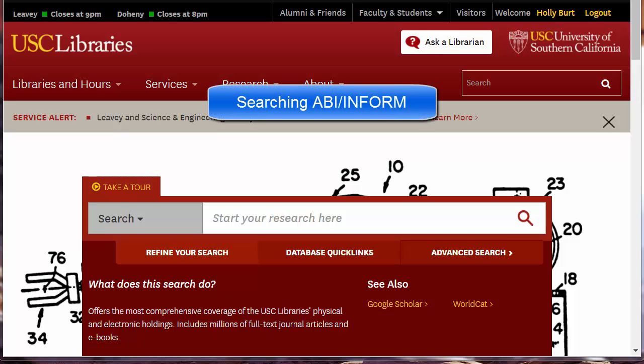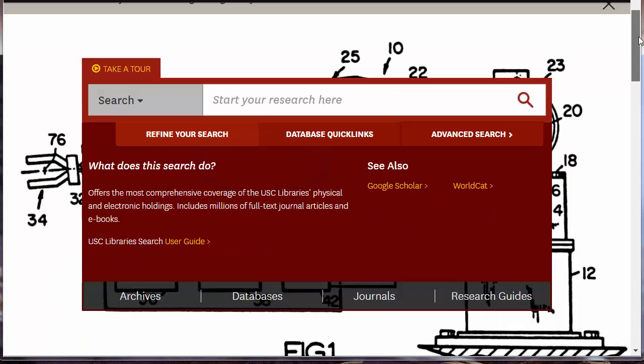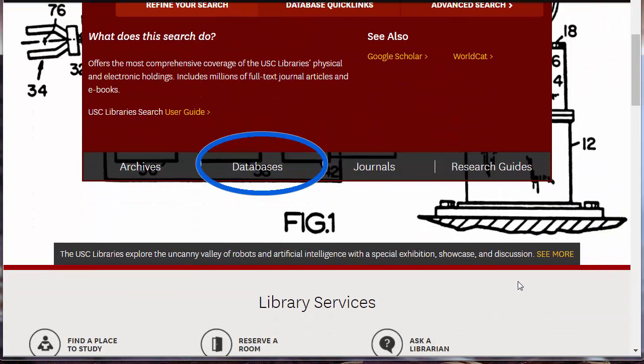ABI Inform includes over 3 million journal articles, company records, trade publications, business dissertations, market reports, and business cases.